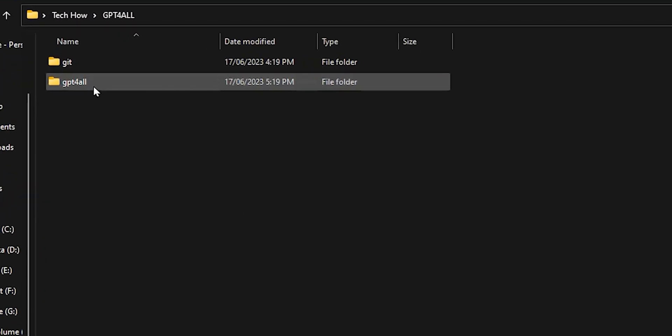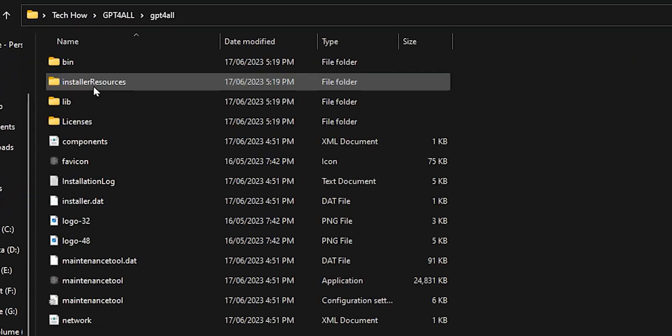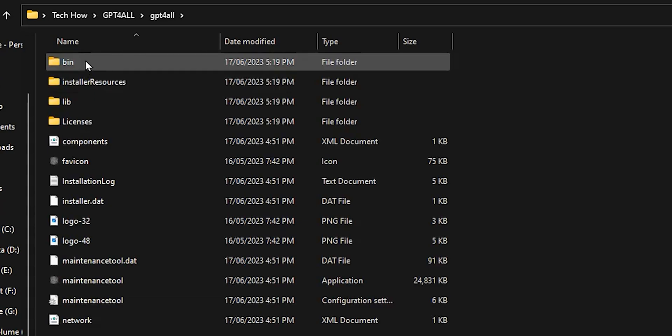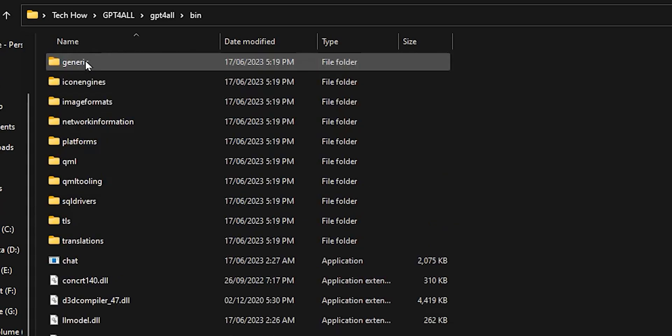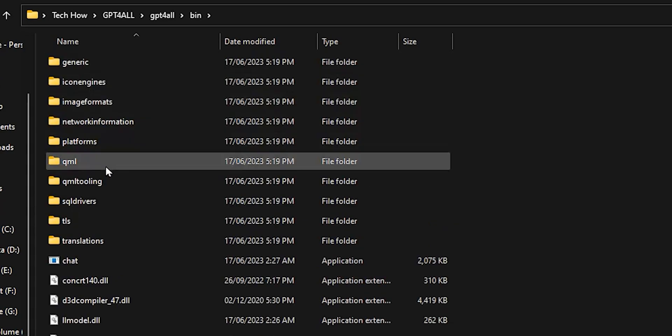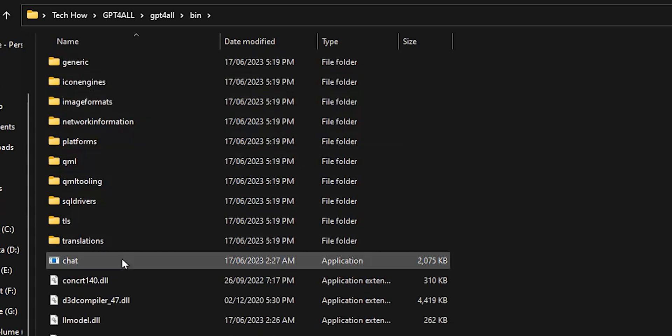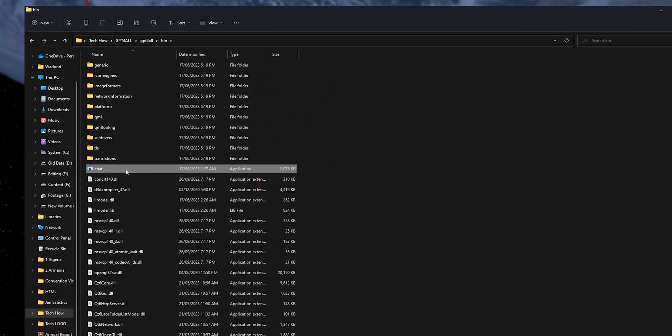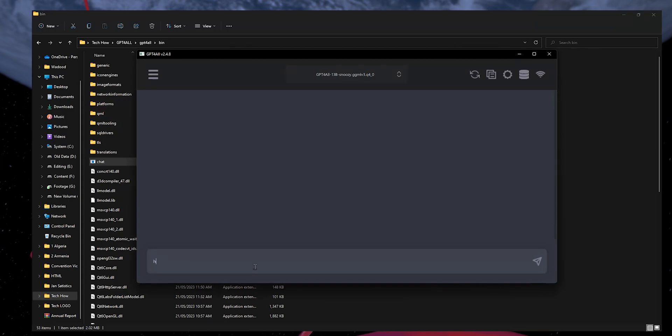Then click on GPT4All and there click on Bin. In this folder, double-click Chat to open it. Now you can access a local, private and free version of ChatGPT4 on your desktop and use it anytime.